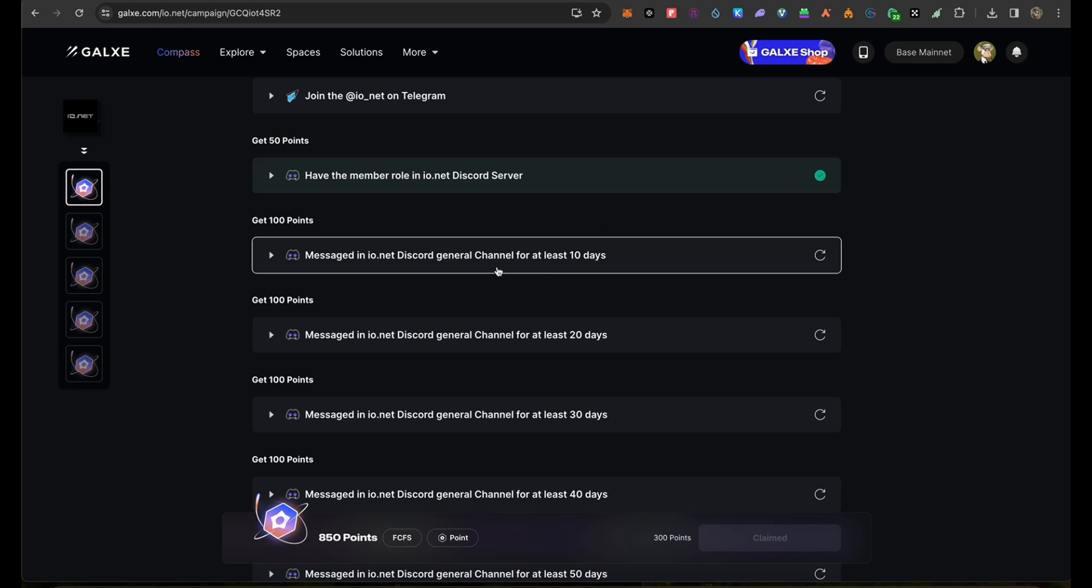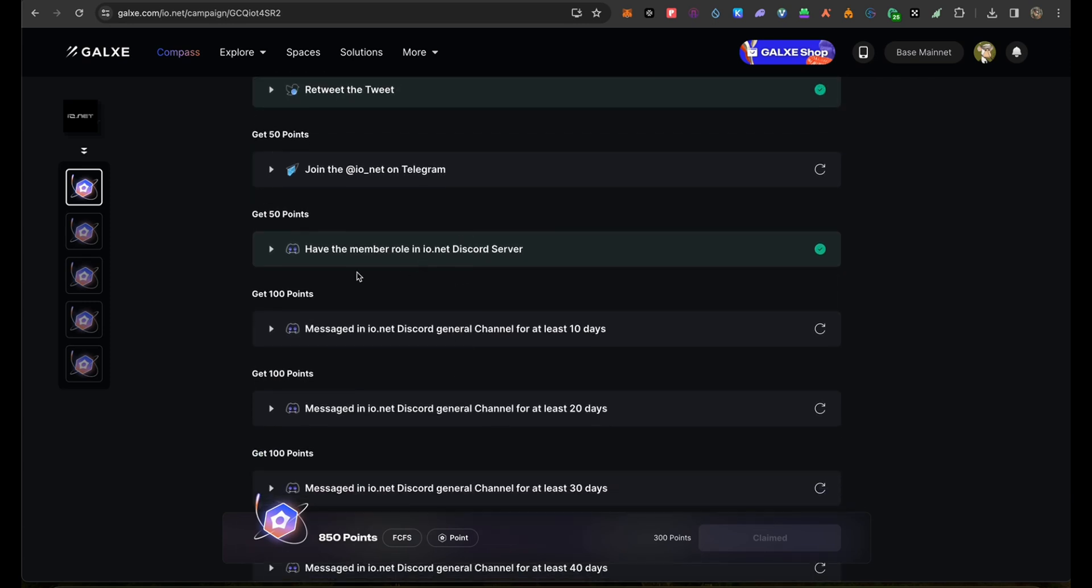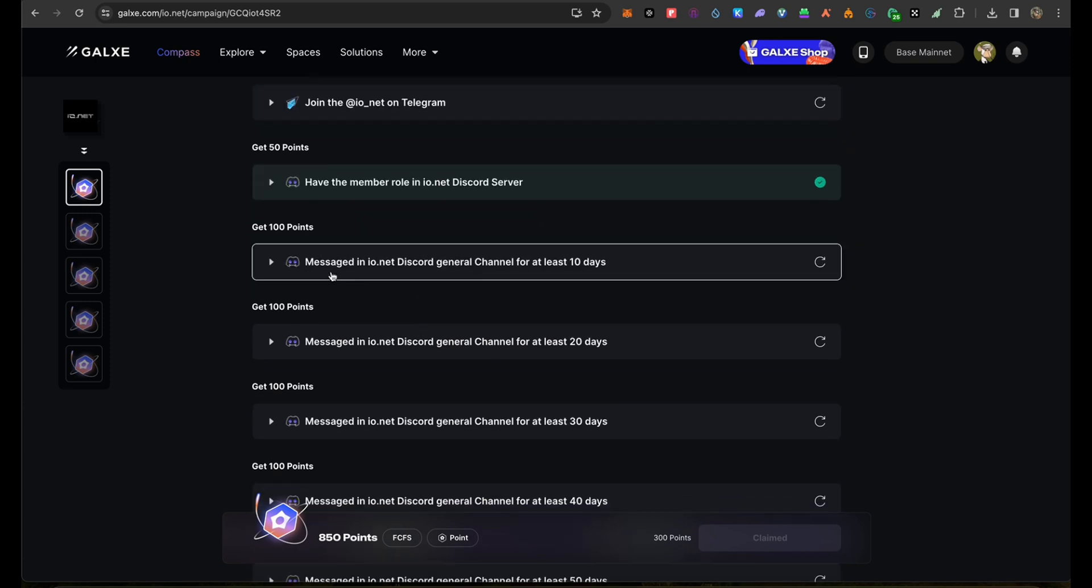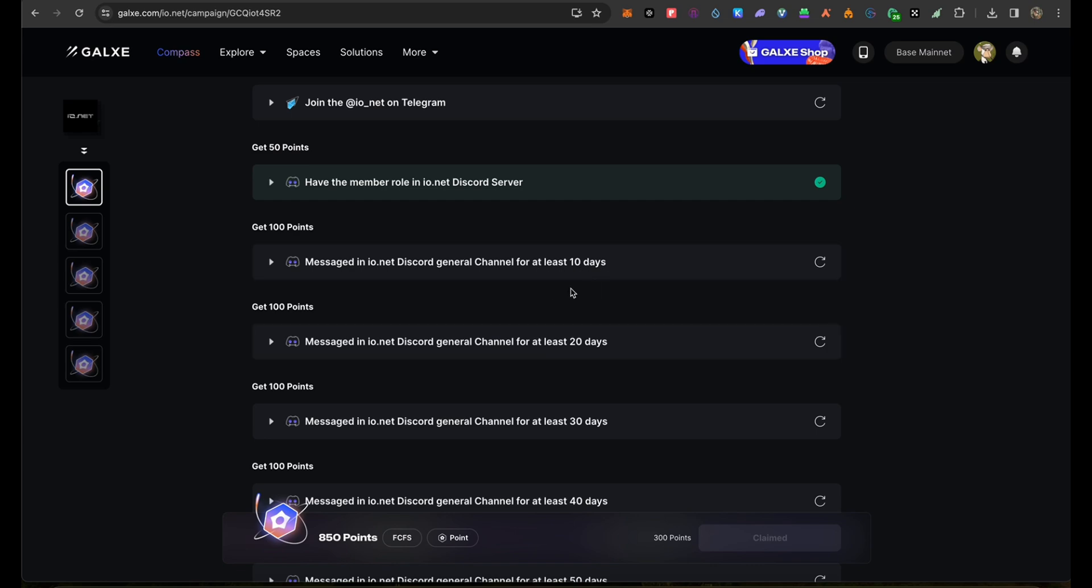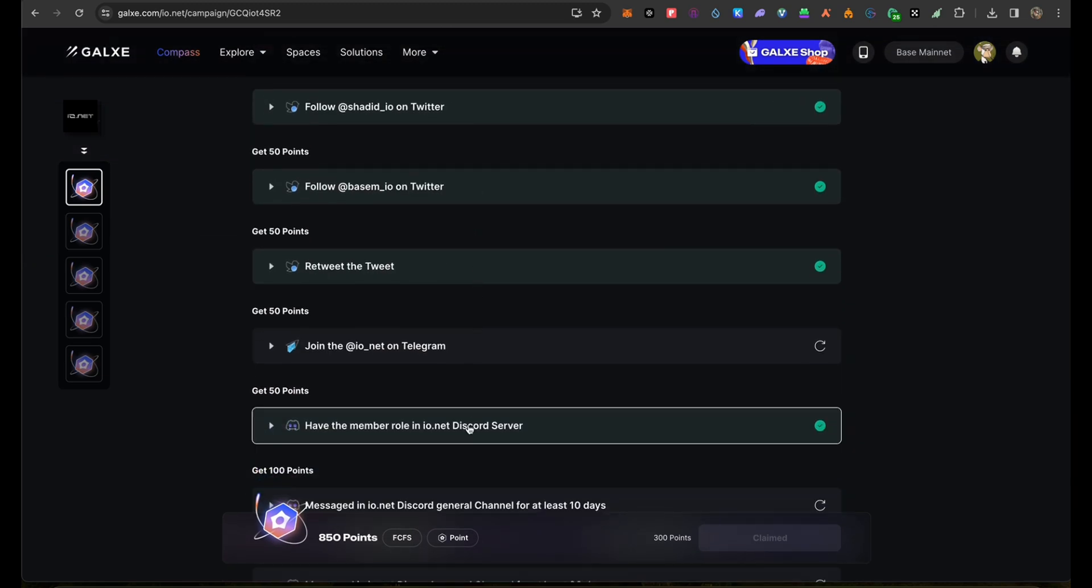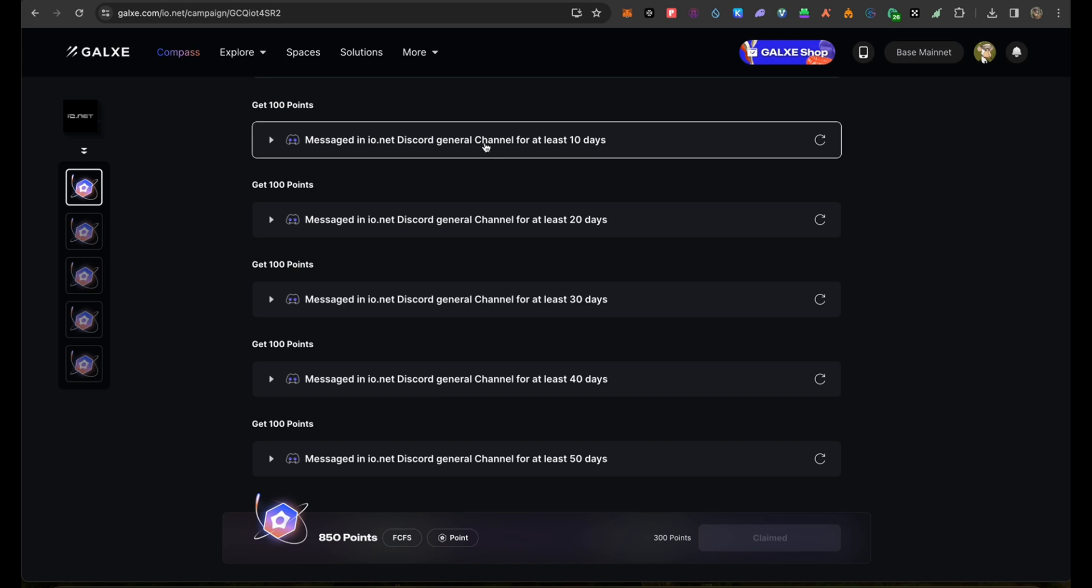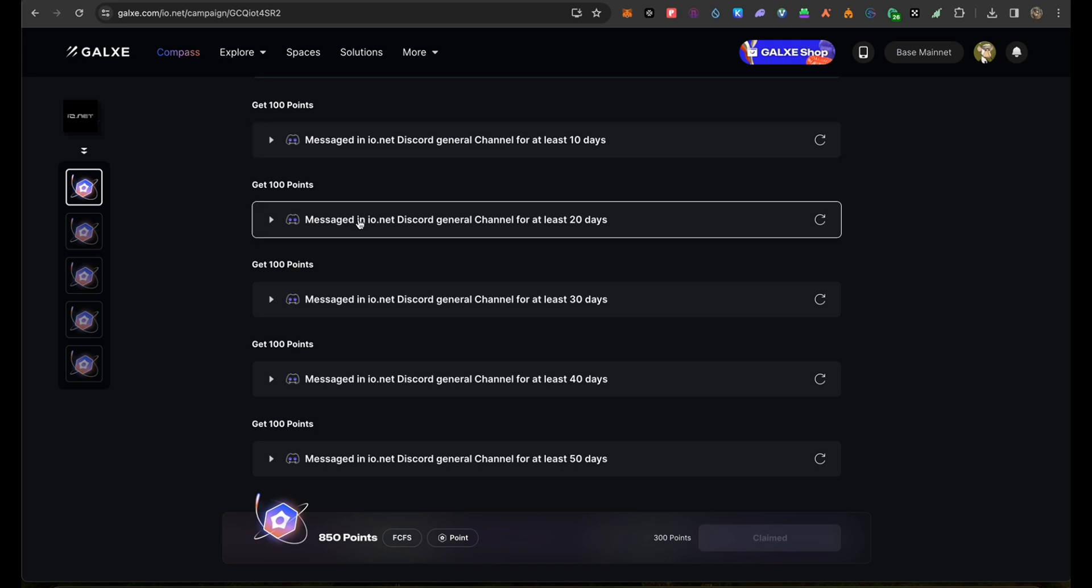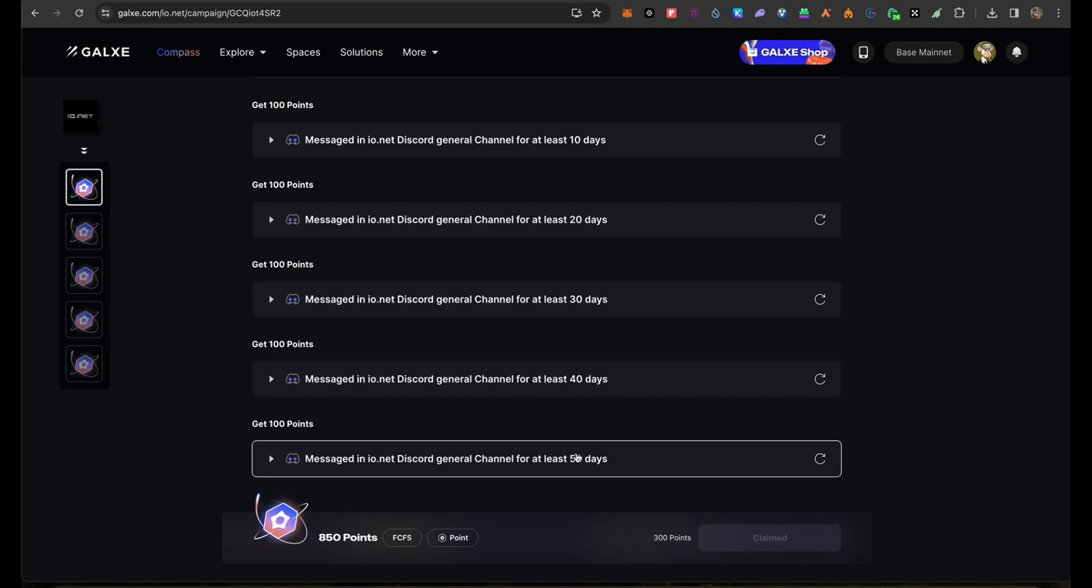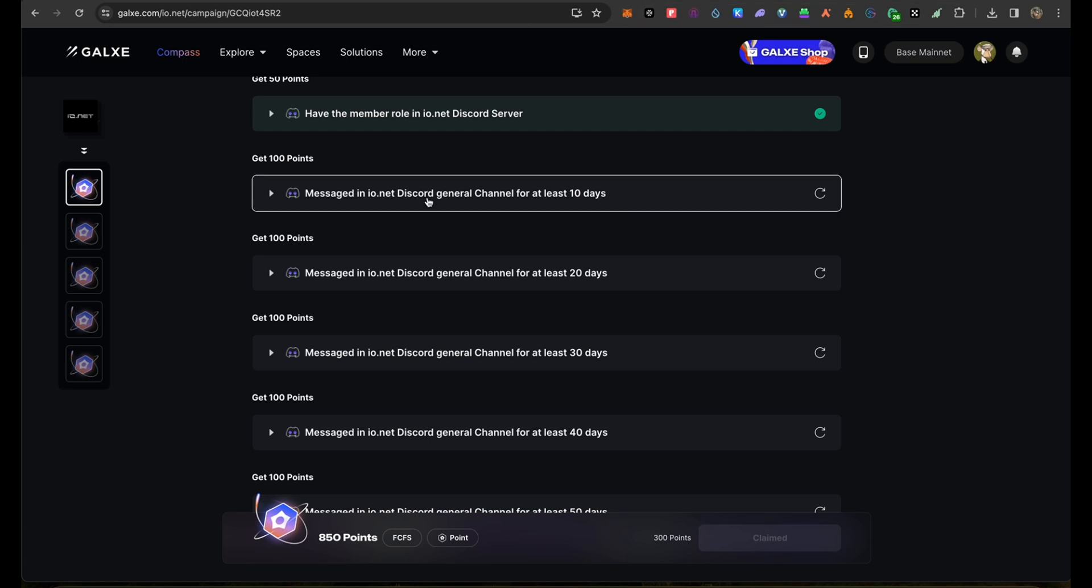There's messaging on the Discord general chat. Without spamming, guys – no need to spam, just go ask regular questions if you have any questions. You need to message at least 10 days. If you check the campaign here, it's until 30th of April, so we still have time, around maybe 45 days. You need to chat for 10 days at least to get this role. After that, there's another role for chatting 20 days, 30 days, 40 days, and 50 days. This is regarding the roles in Discord.